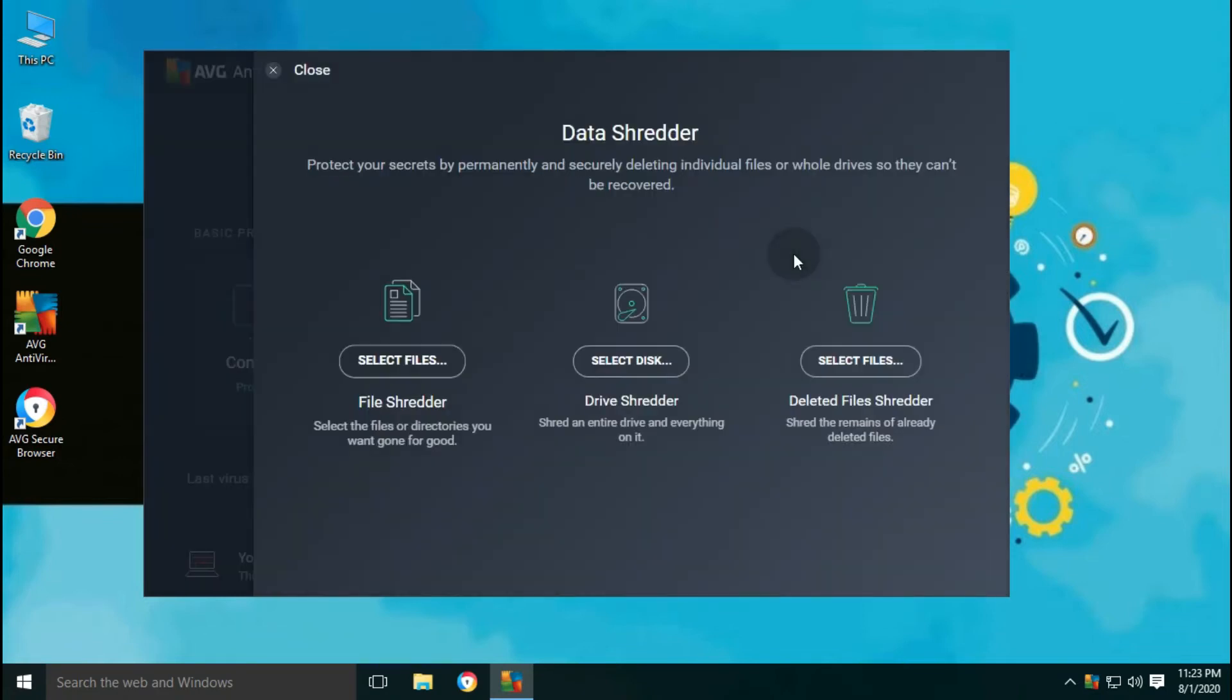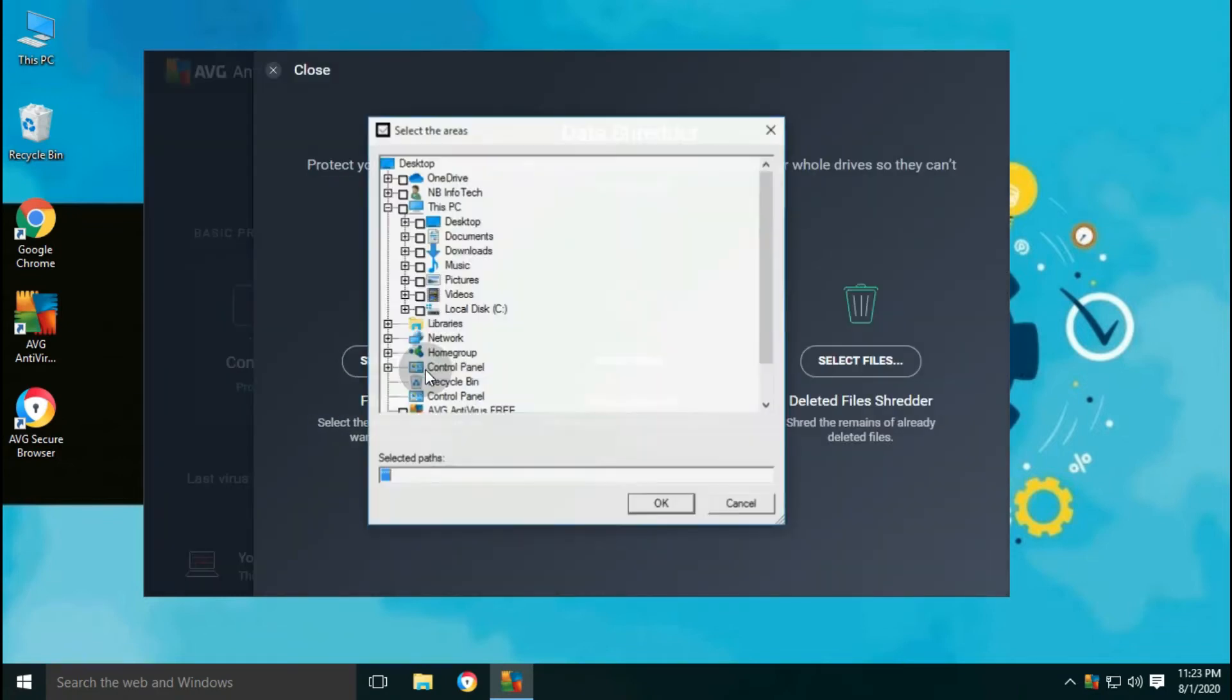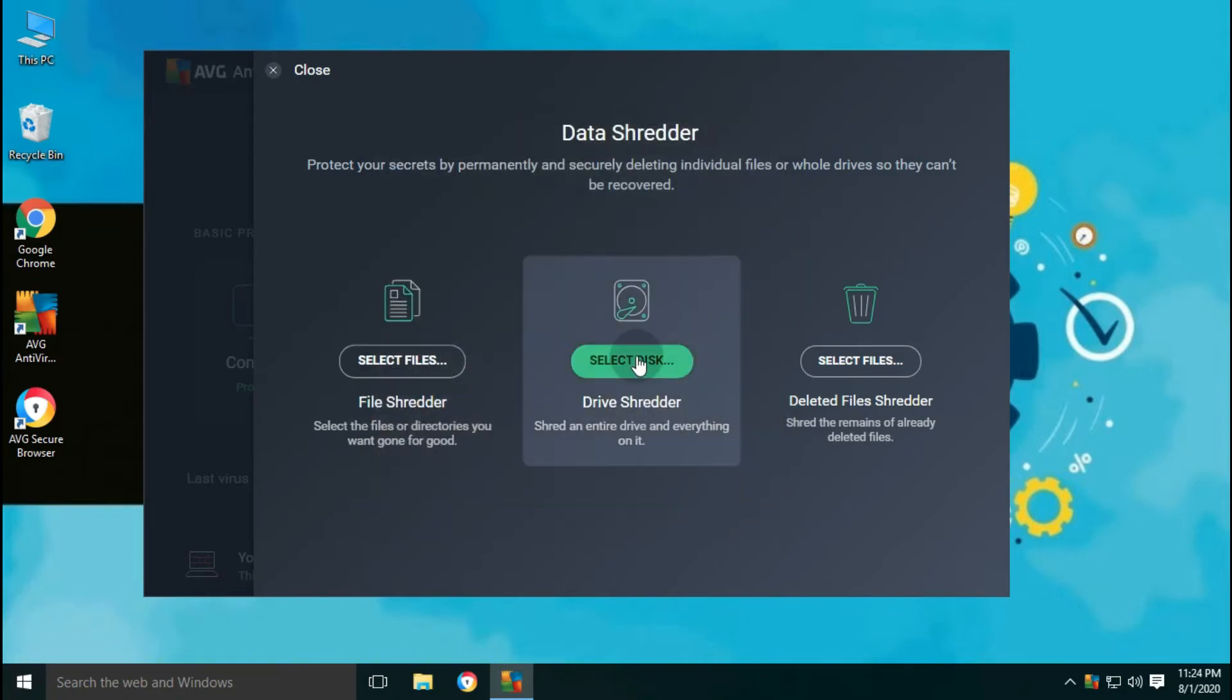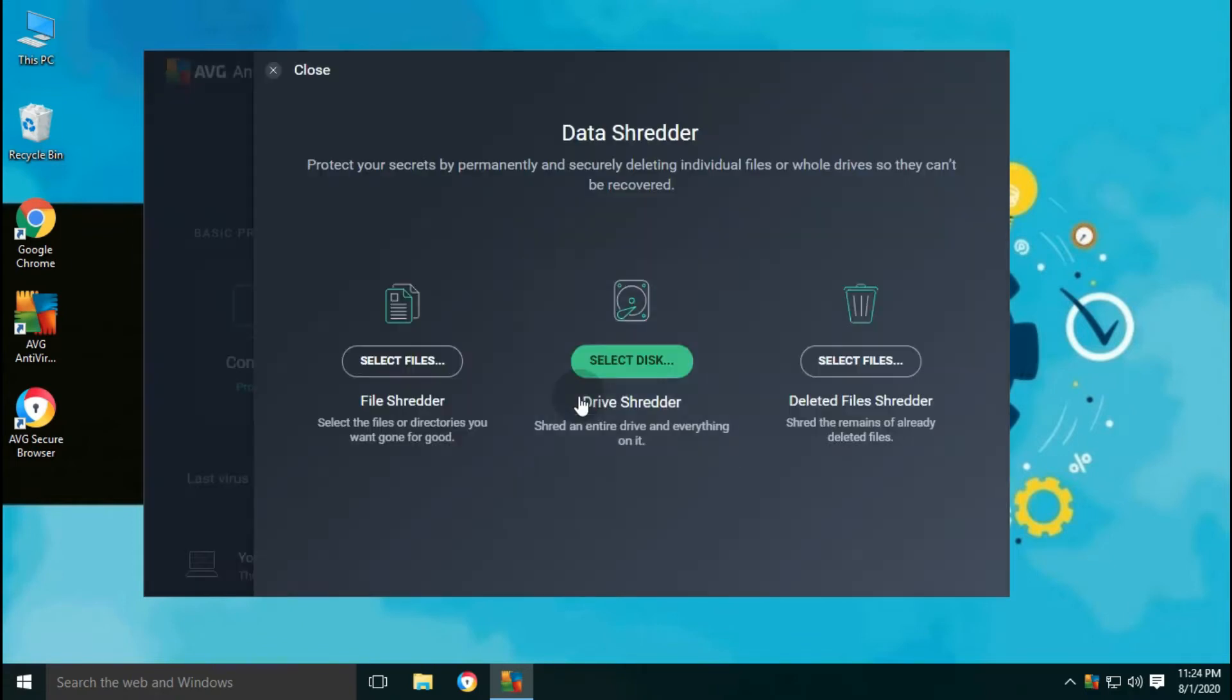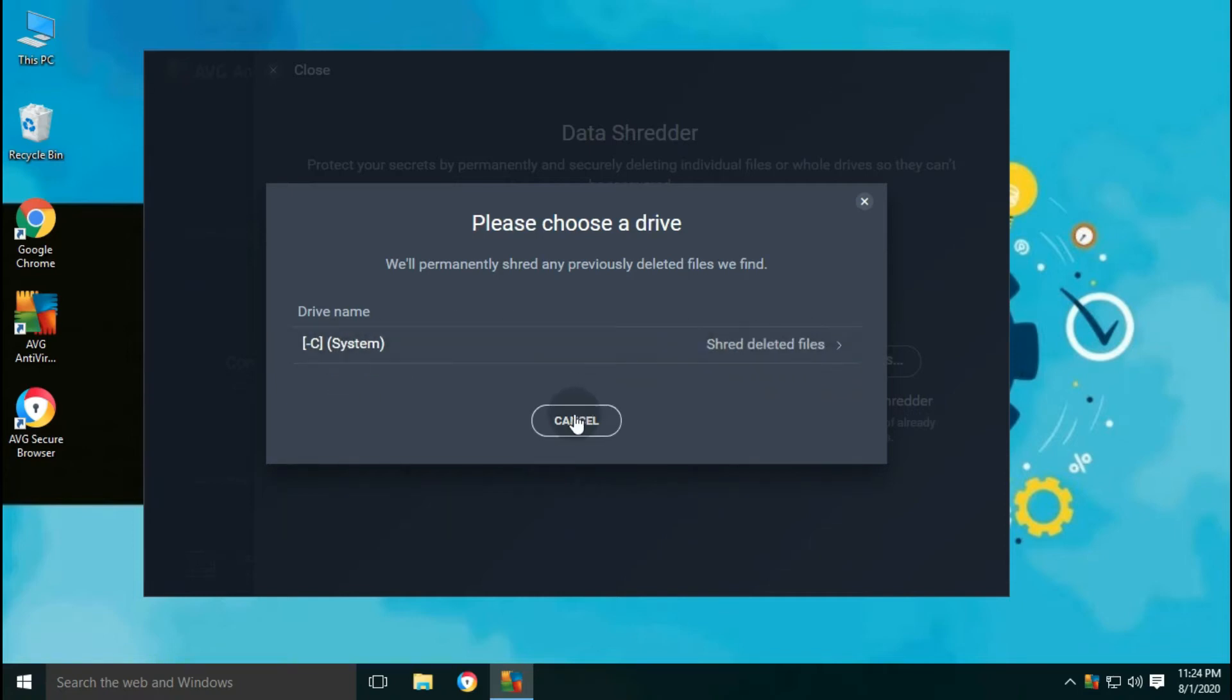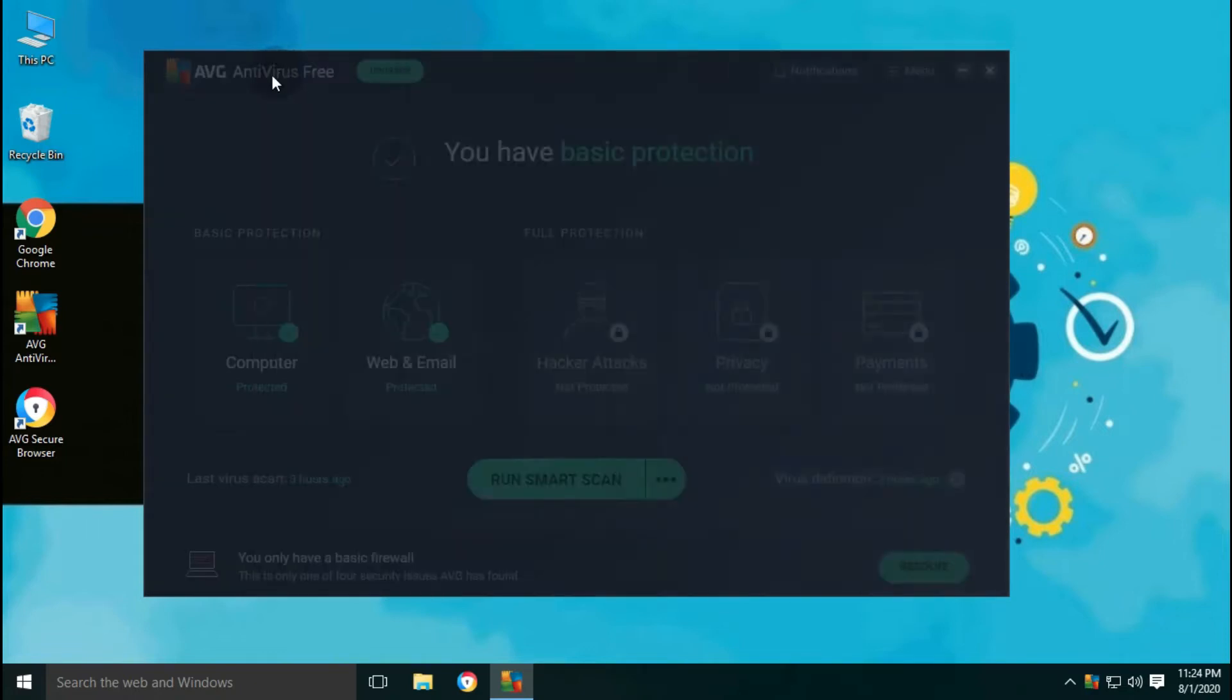With the free version, AVG provides one interesting feature, which is data shredder. Data shredder is used for secure file deletion. Where you can select and browse single file or folder, a whole drive, or the files already in recycle bin. But once you delete the files using data shredder, then you cannot recover those files with any recovery tool.